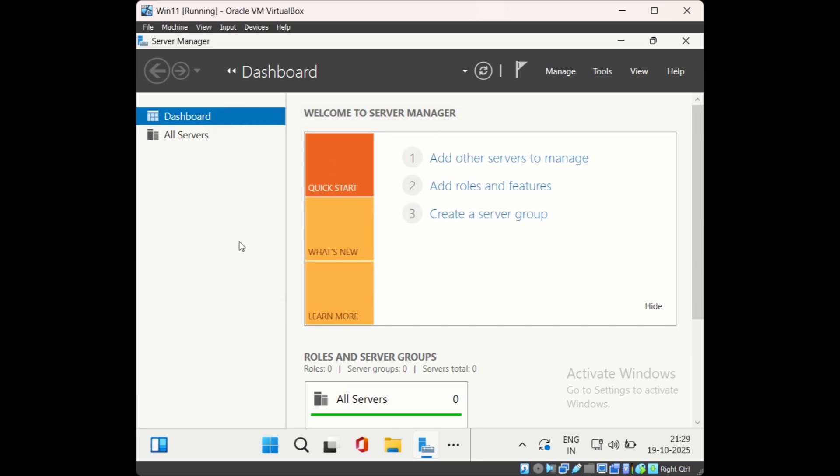This way you can add Server Manager to Win 11 computer. If you found this information useful, please subscribe to IT Tutorials. Thank you.